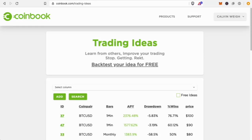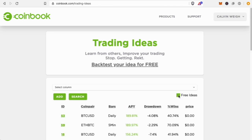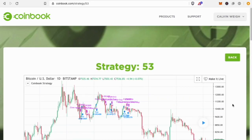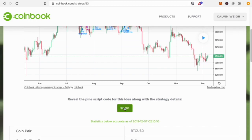On the coinbook.com/trading-ideas page, you can buy a strategy or try one out to test it. First, we'll filter out anything that costs money. There are still some amazing ideas with good returns, so we'll take the best one based on APY and scroll down — this one is free.